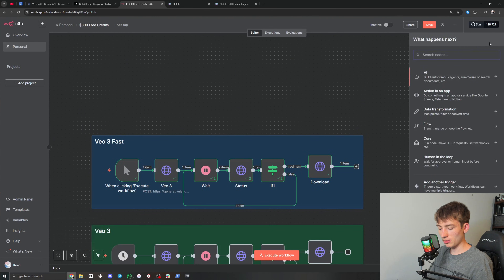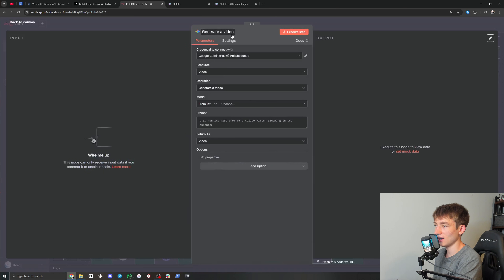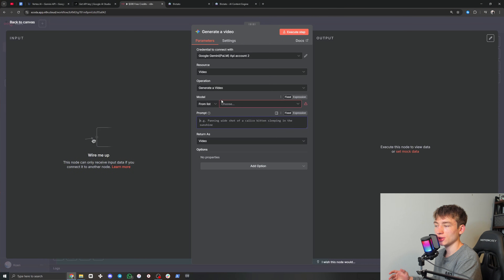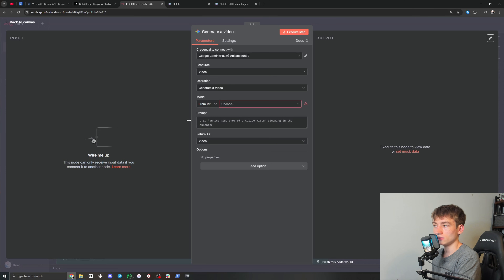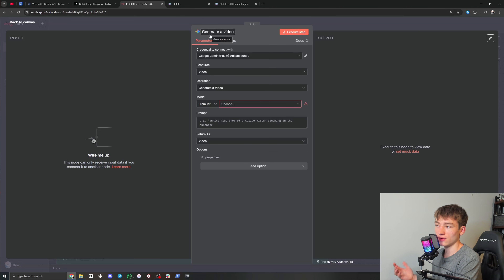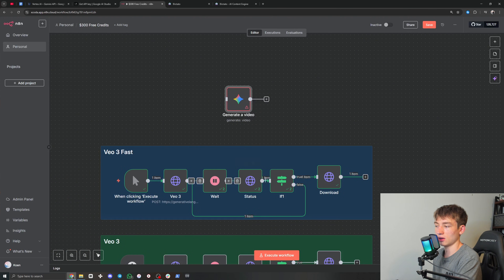One final thing — if you search Gemini in N8N, they actually have a 'Generate a Video' node inside of N8N. It's got a nice icon and everything — you can just put in the prompt and model. But currently it doesn't work; it gives you an error about a duration seconds parameter. If you're watching this in the future, the error will probably be fixed if you've updated your N8N, and you can probably just use the integrated Gemini node so it's just one node instead of all these nodes at once.